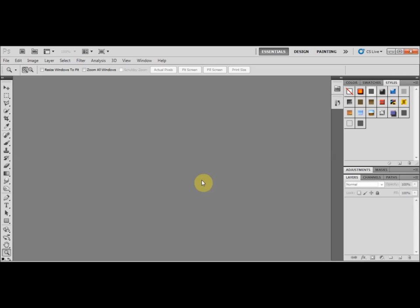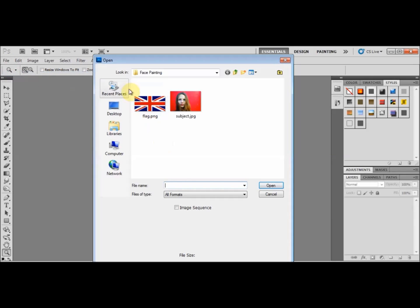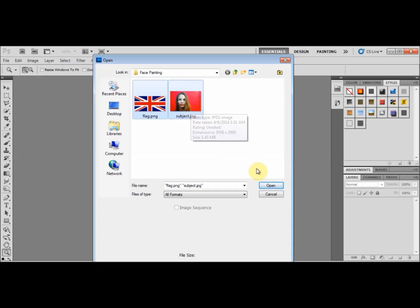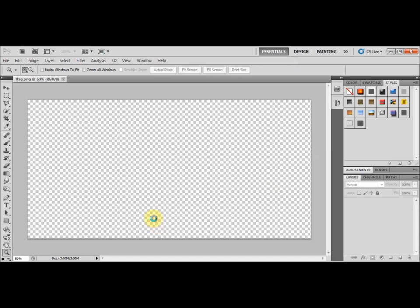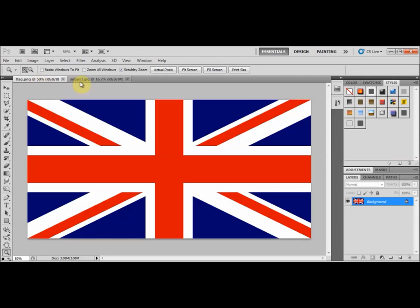I've just opened Adobe Photoshop, and in this face painting tutorial I'll be showing you how to superimpose a flag on the subject's face. If I go to File > Open on my desktop, I've got a couple of pictures here — one of the Union Jack and one of a face, a young girl. I'll open both, and now I have both pictures in Adobe Photoshop.